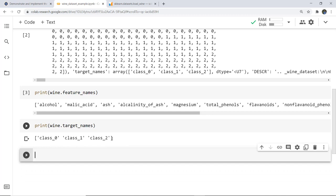Now we have seen the target data and feature names. We will create a DataFrame — in X we will store the feature data, and in Y we will store the target values for predictions. For that we write pd.DataFrame with the wine data.